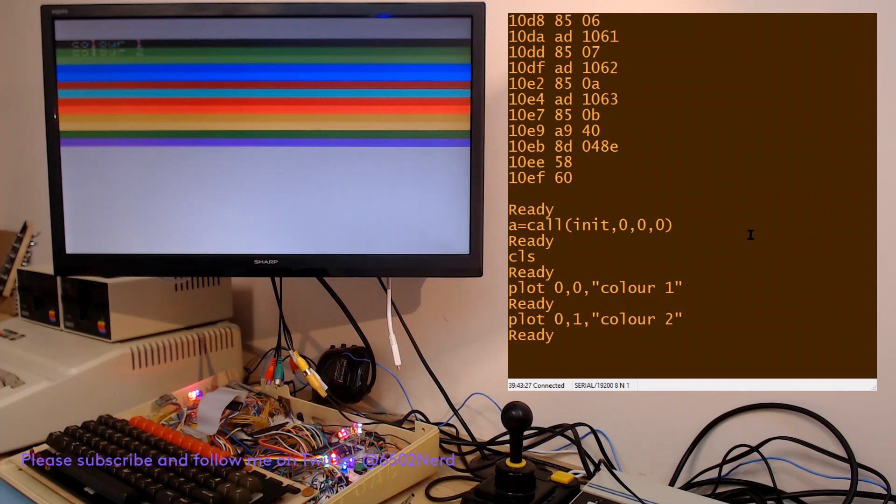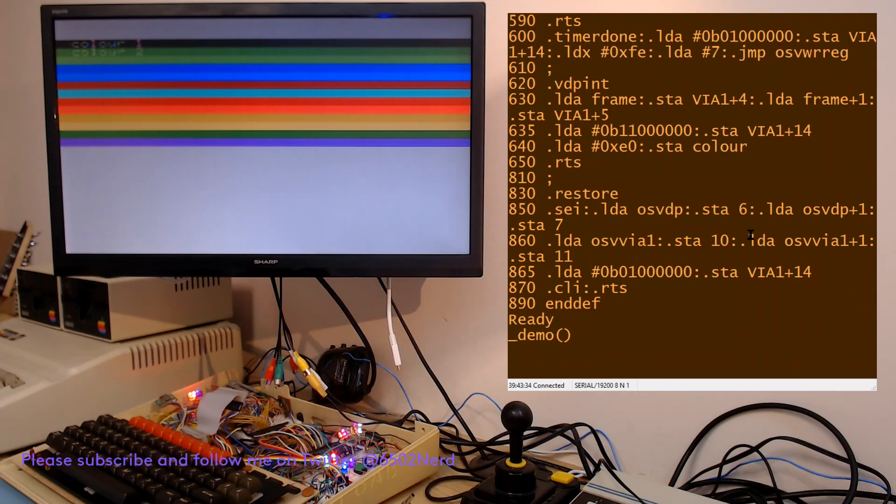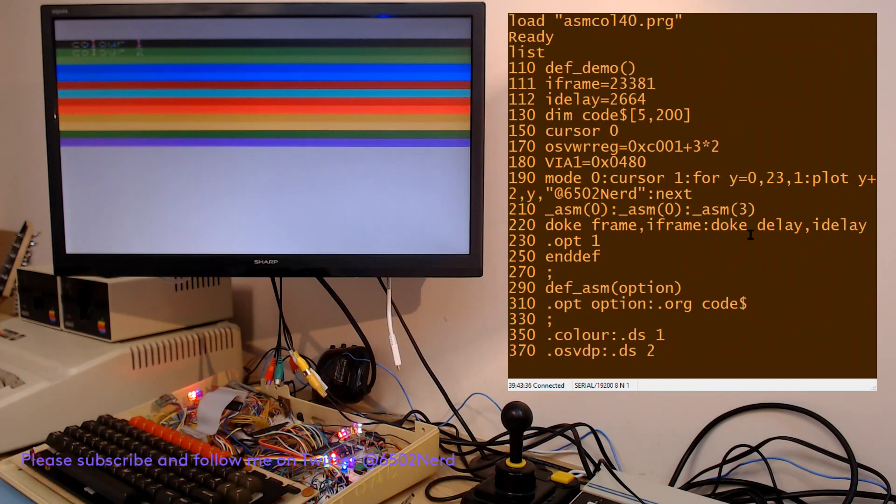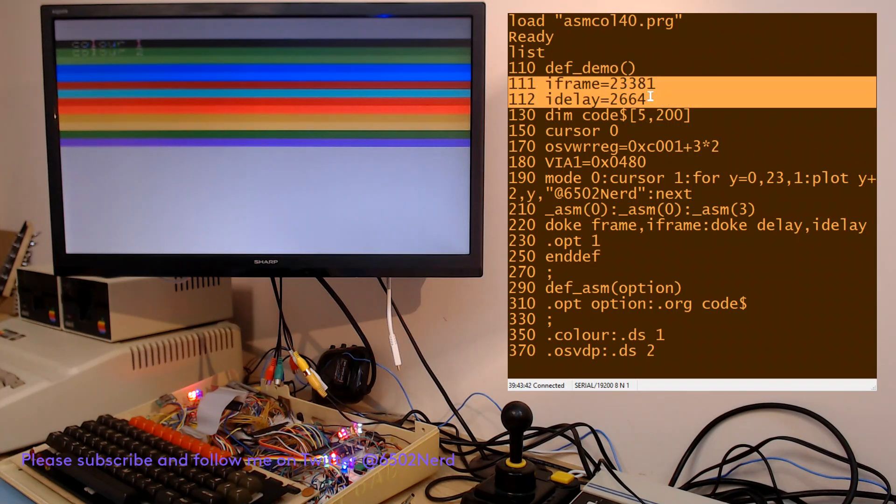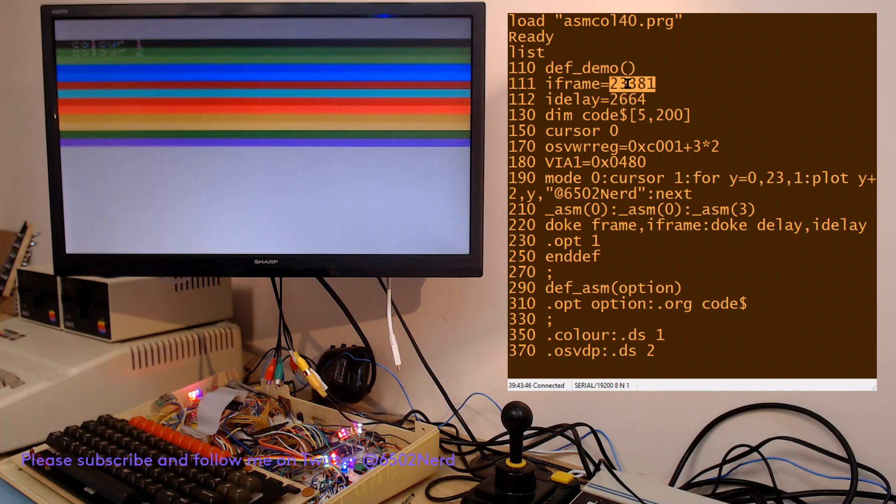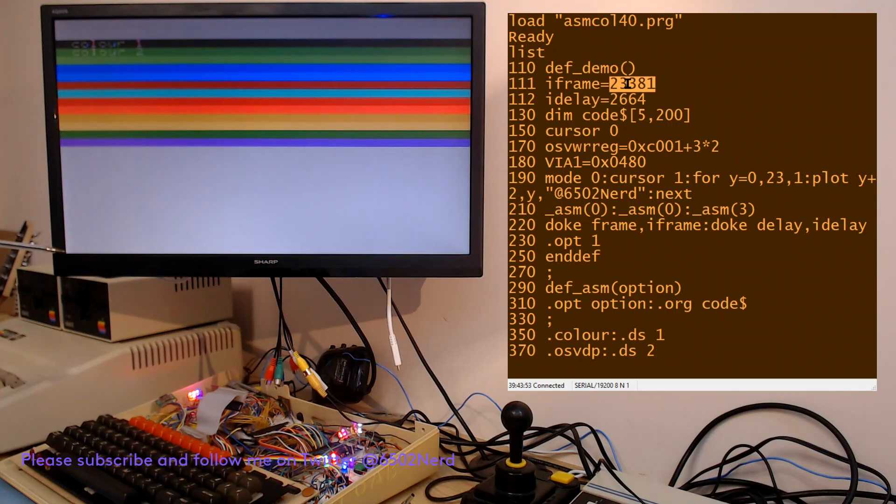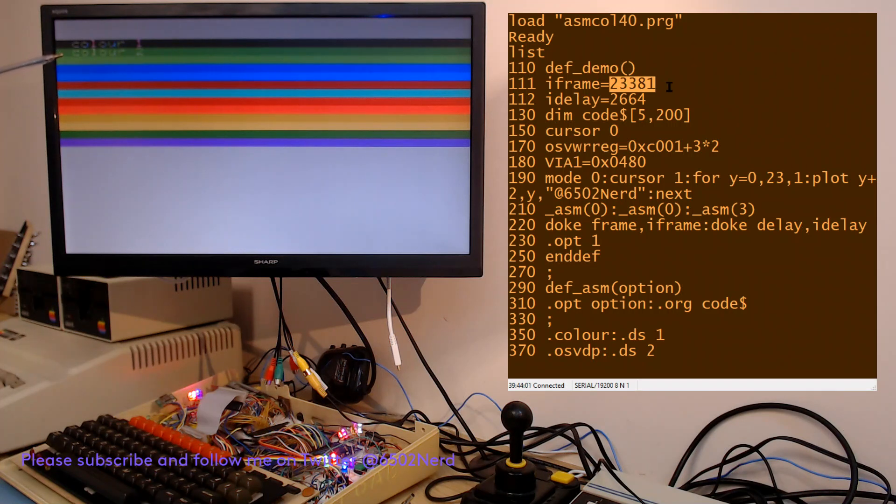Let me show you the code very quickly. When the code starts, there's two values that are very important. Frame delay is the number of 6502 clock cycles from the bottom of the screen or when the vertical blank occurs to the first row, that's 23,381 clock cycles.